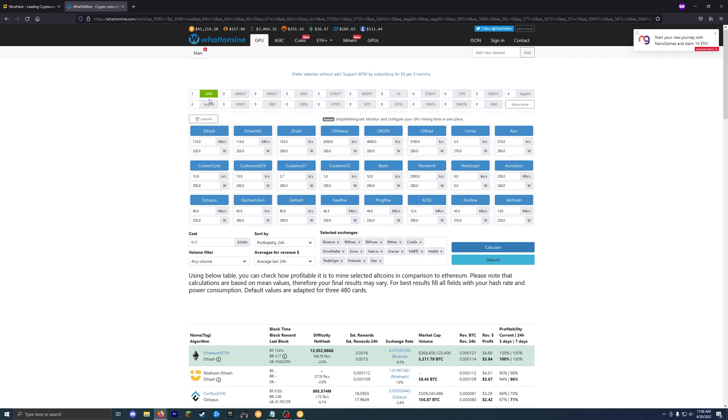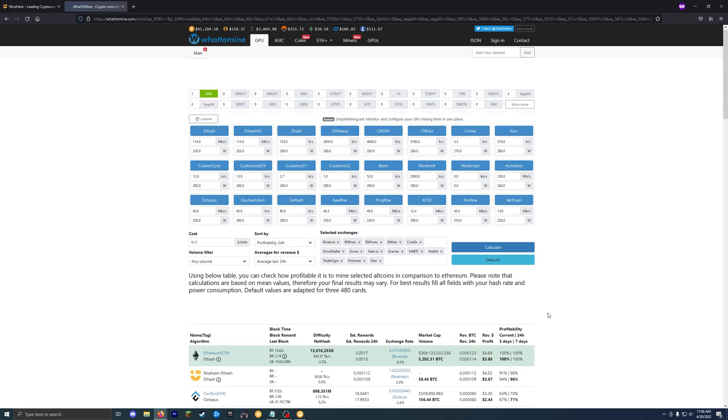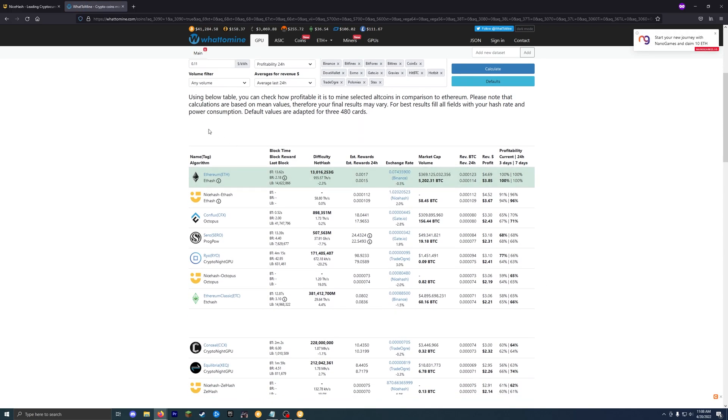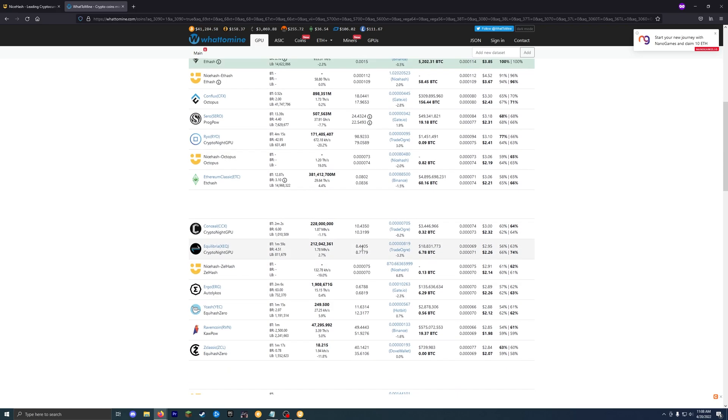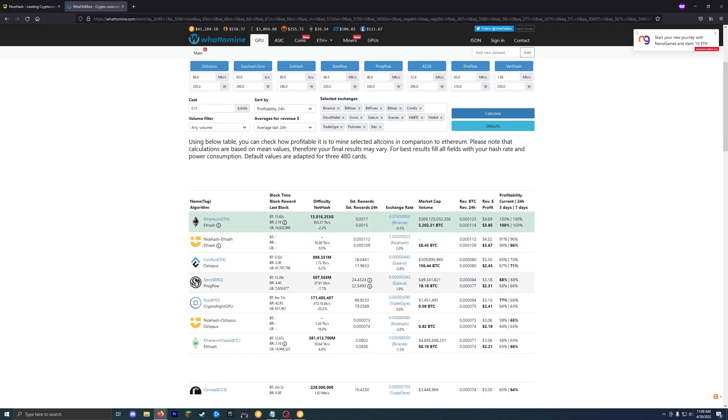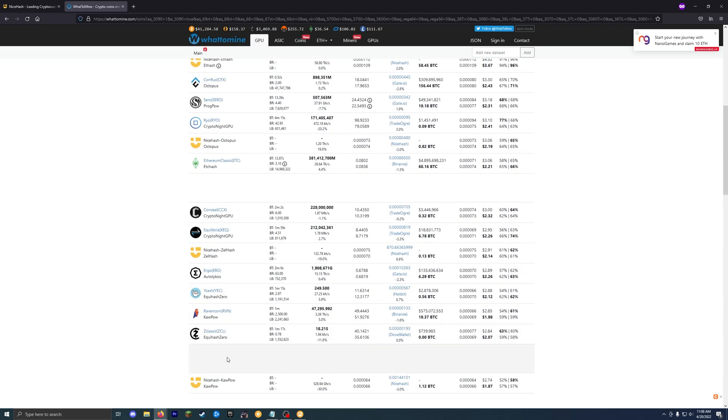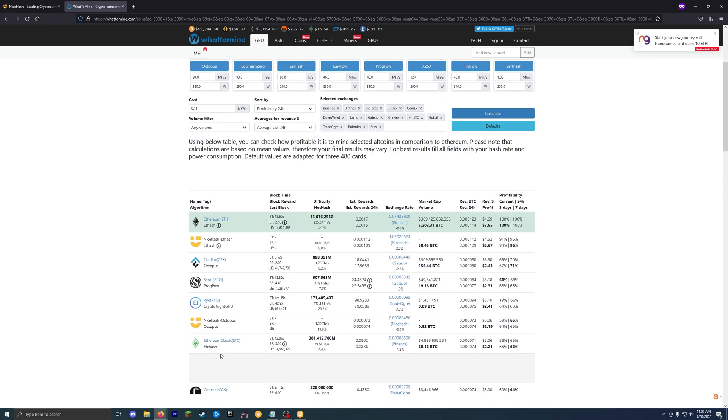So for me, I have a 3090 NVIDIA graphics card and my power cost is 0.11 cents per kilowatt hour. So you just hit calculate. This will tell you every single algorithm that your card can mine in order of most profitable to least profitable. So as you can see, NiceHash pops up quite a bit here. So that's what my card can mine on just NiceHash alone.